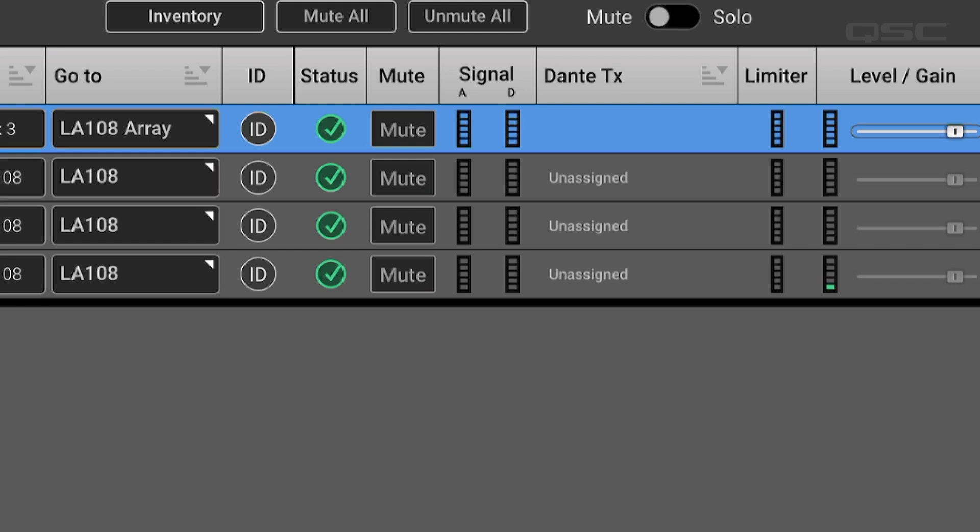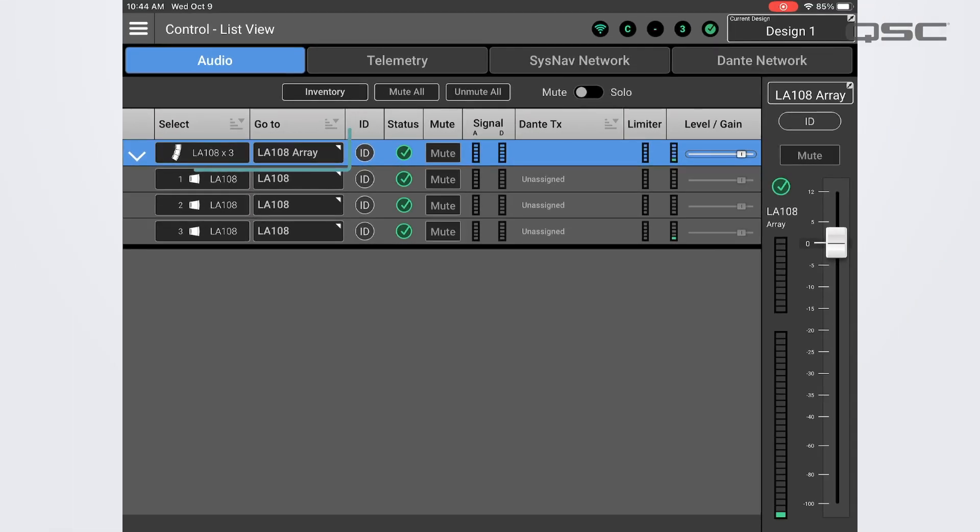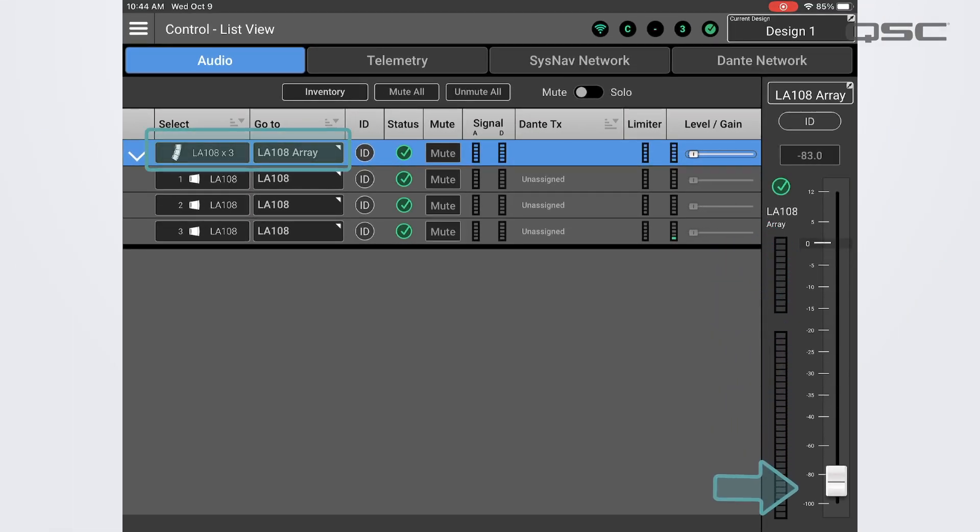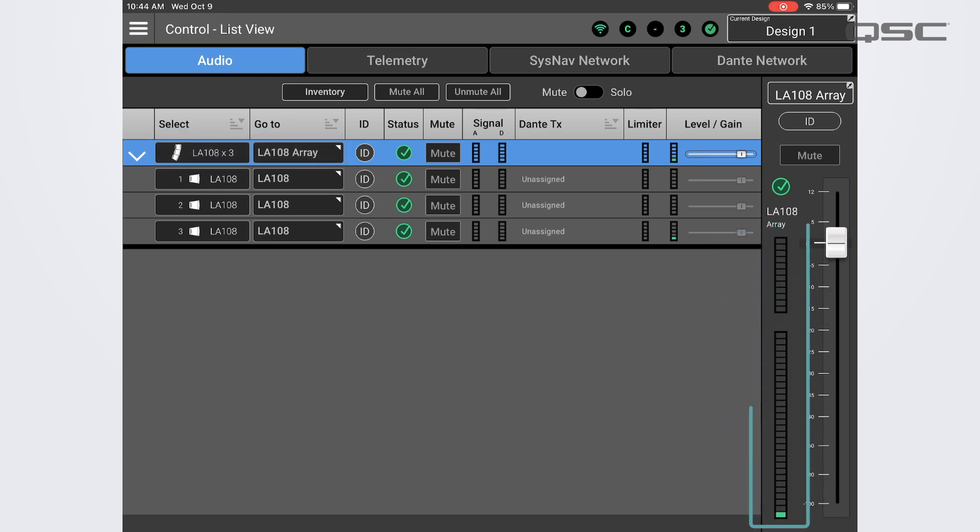To adjust the gain on an array, simply select it in the list and use the large fader to bring the level up or down. Any loudspeaker or array selected will also display the output level and limiter gain reduction in the large meters next to the main fader.